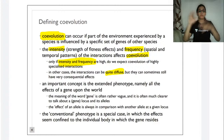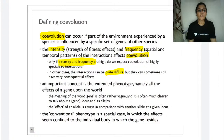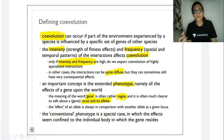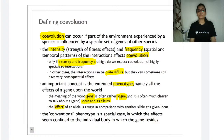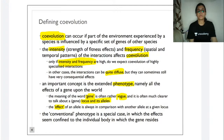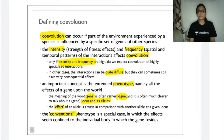An important concept in co-evolution is the extended phenotype — namely, all the effects of a gene upon the world. The term 'gene' is often rather vague, and it is clearer to talk about a gene locus and its alleles. The effect of an allele is always in comparison with other alleles at the same locus. In a conventional phenotype, the effect seems confined to the individual body in which the gene resides and does not affect anyone else.